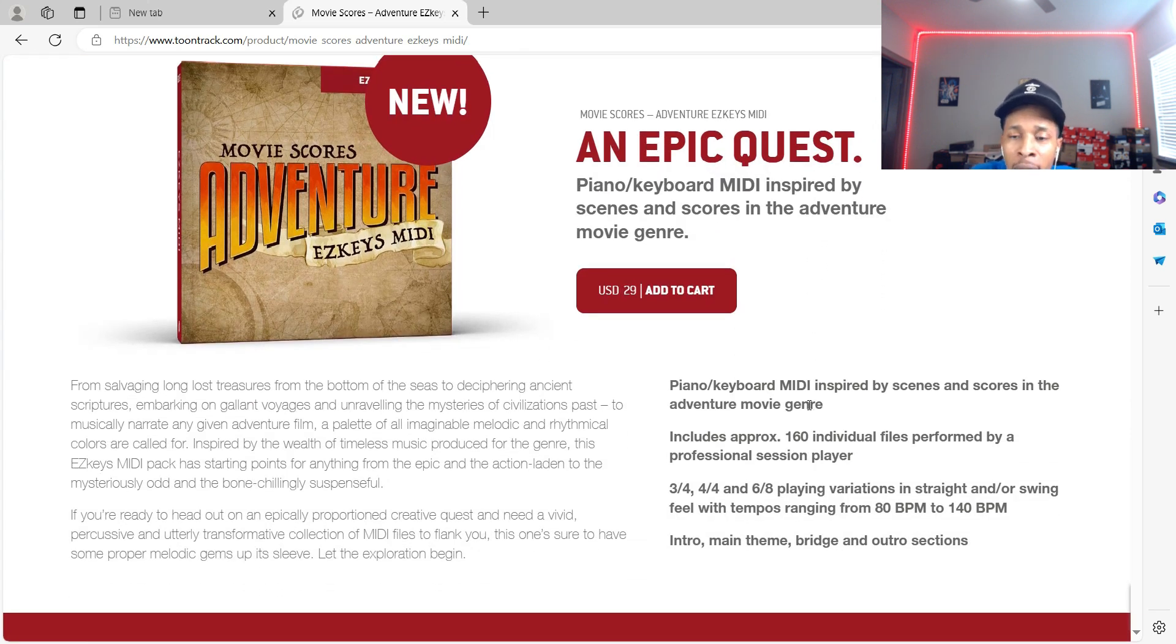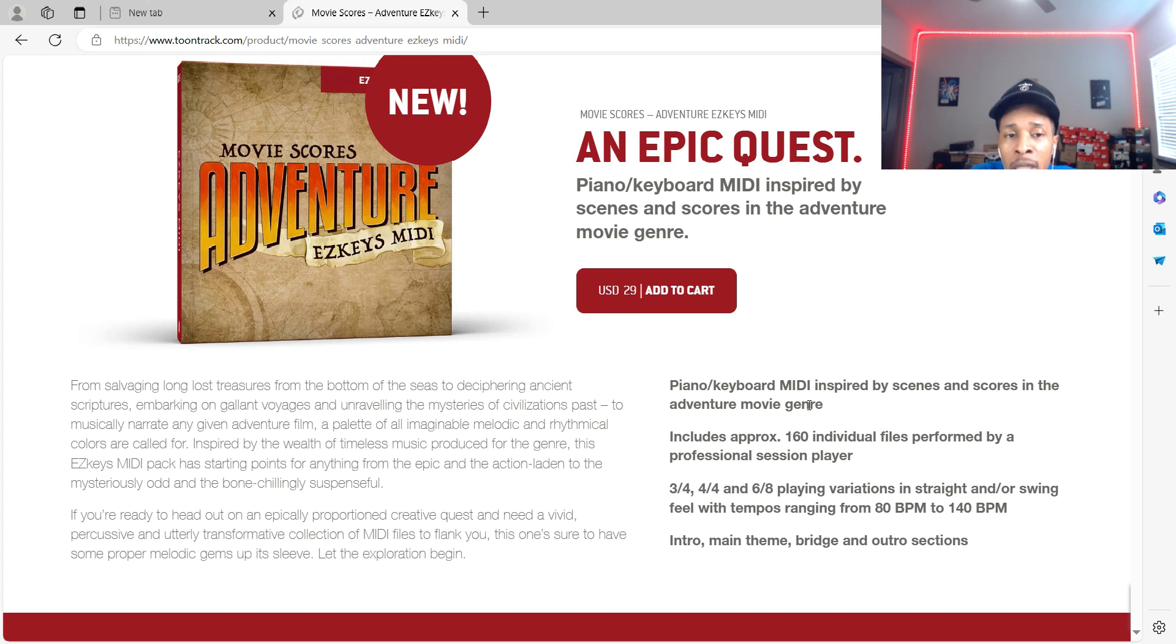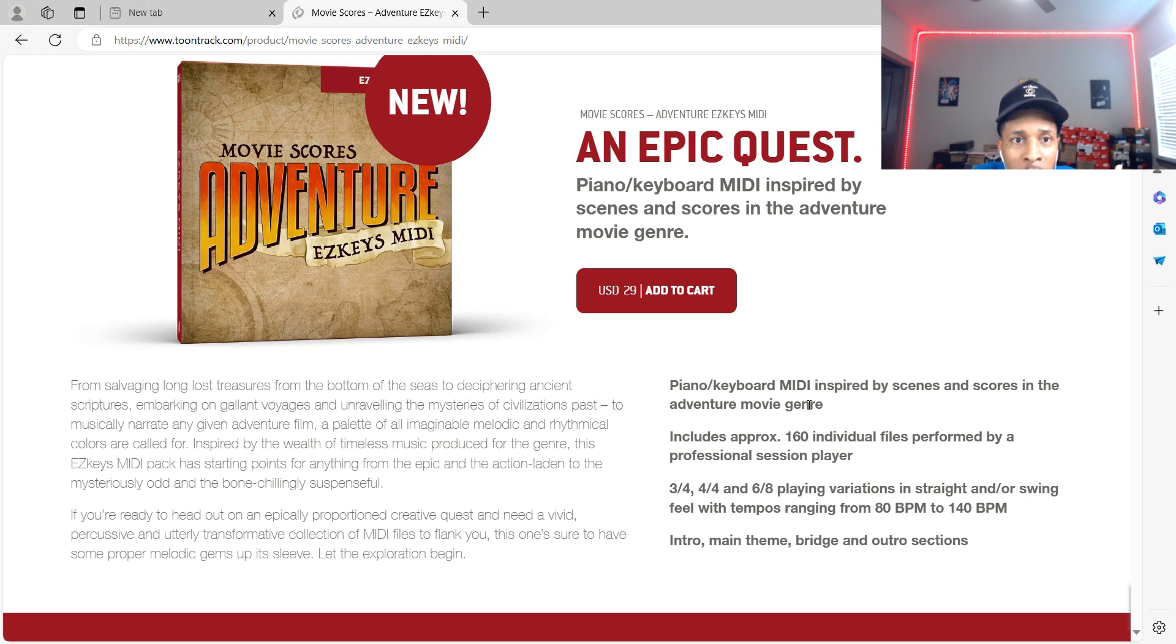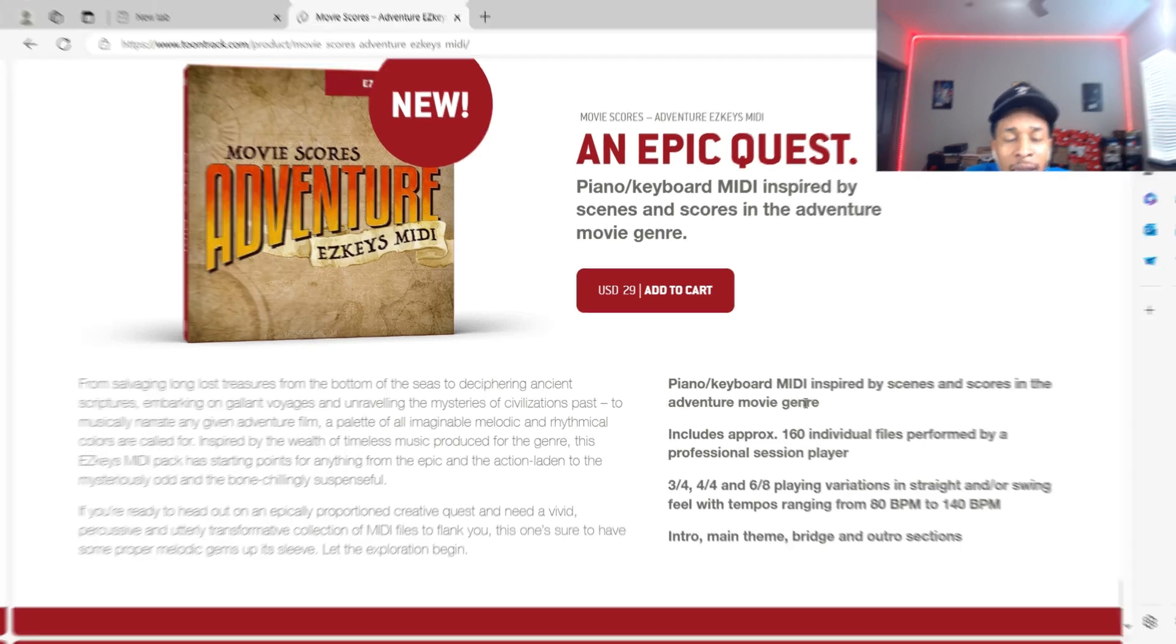160 individual files that we're going to check out, ranging from 80 BPM to 140 BPM, so we can definitely take that and manipulate it into R&B or hip-hop, which I love to make. So let's go into FL Studio and check it out.